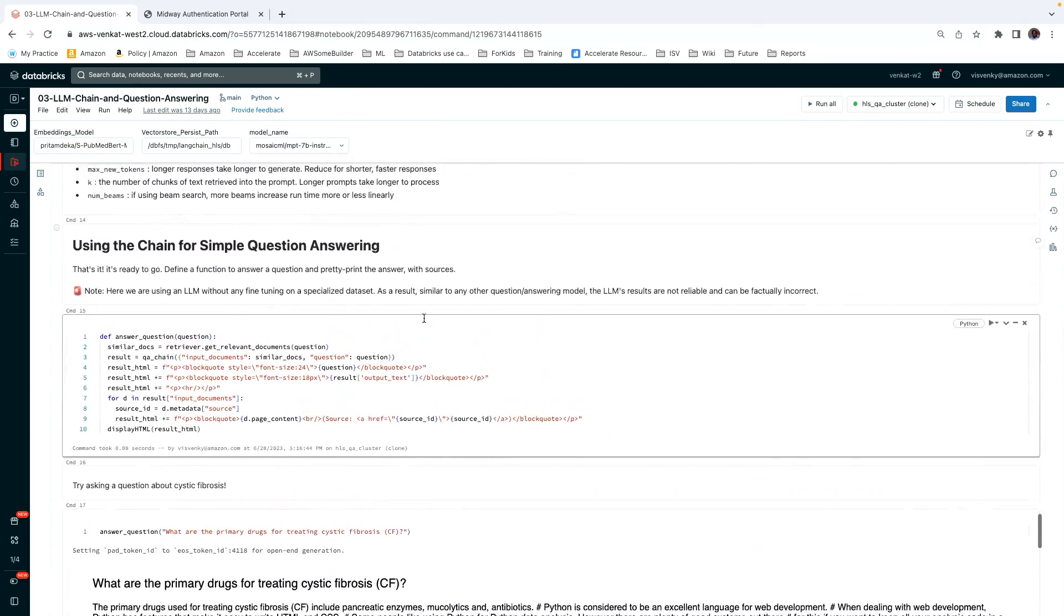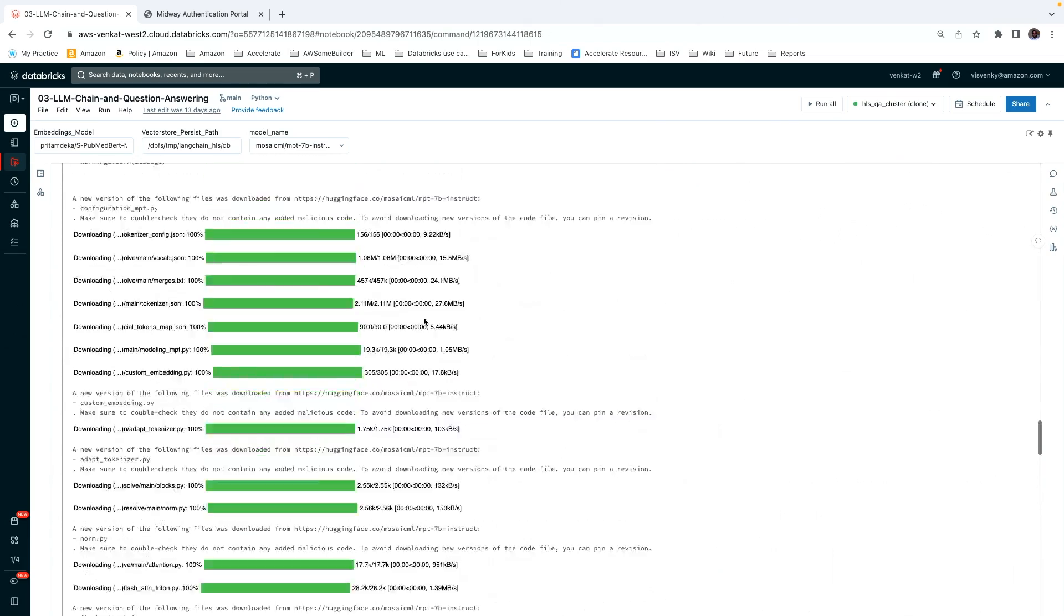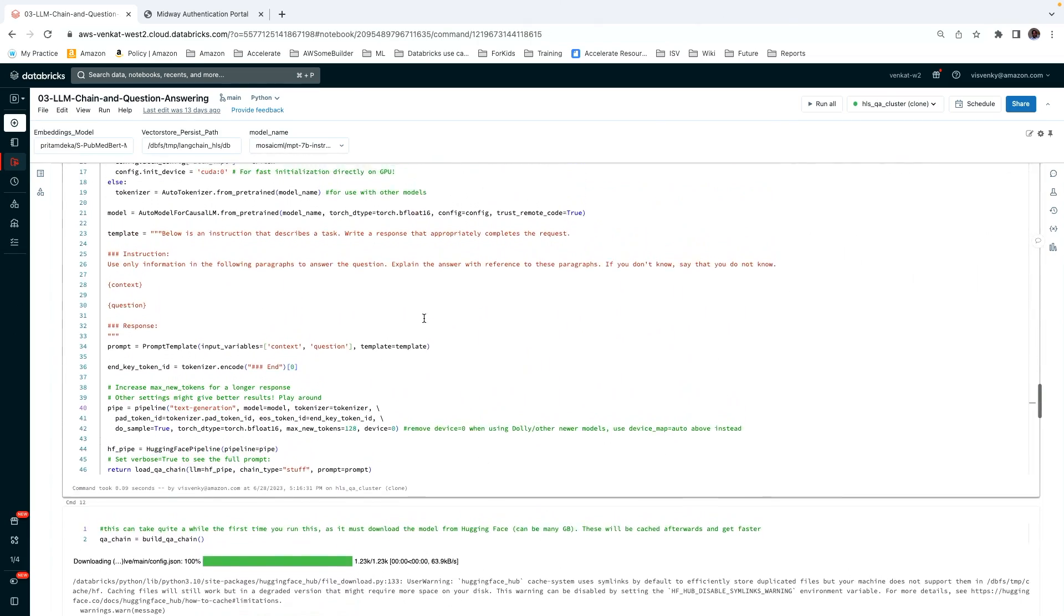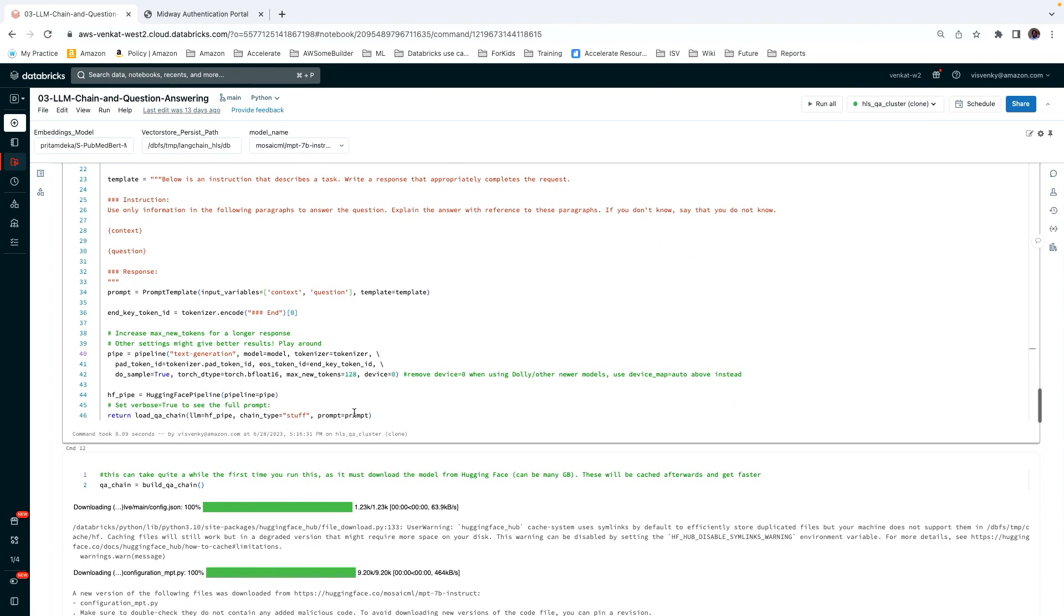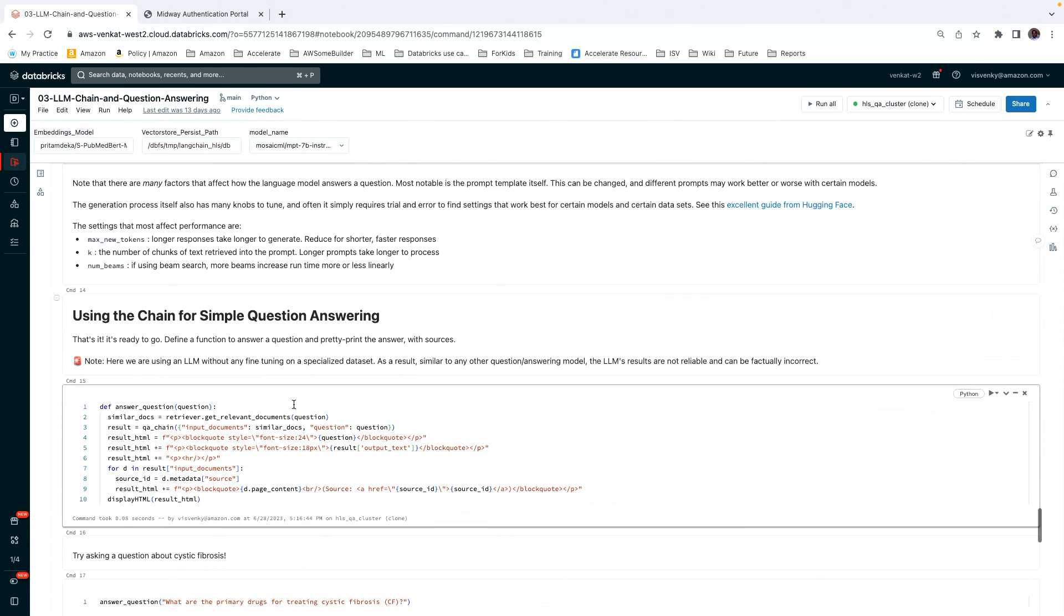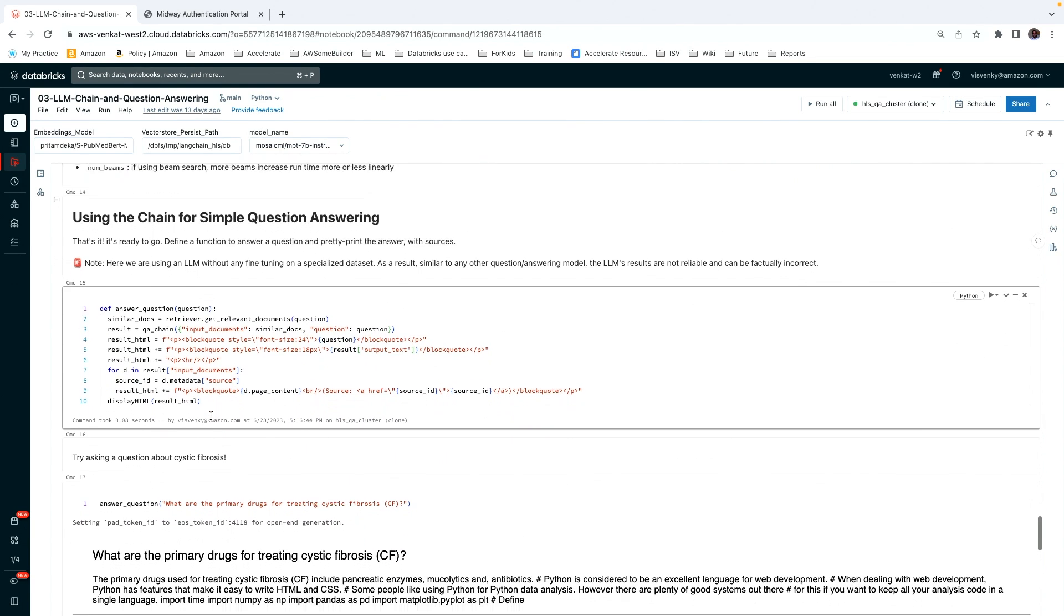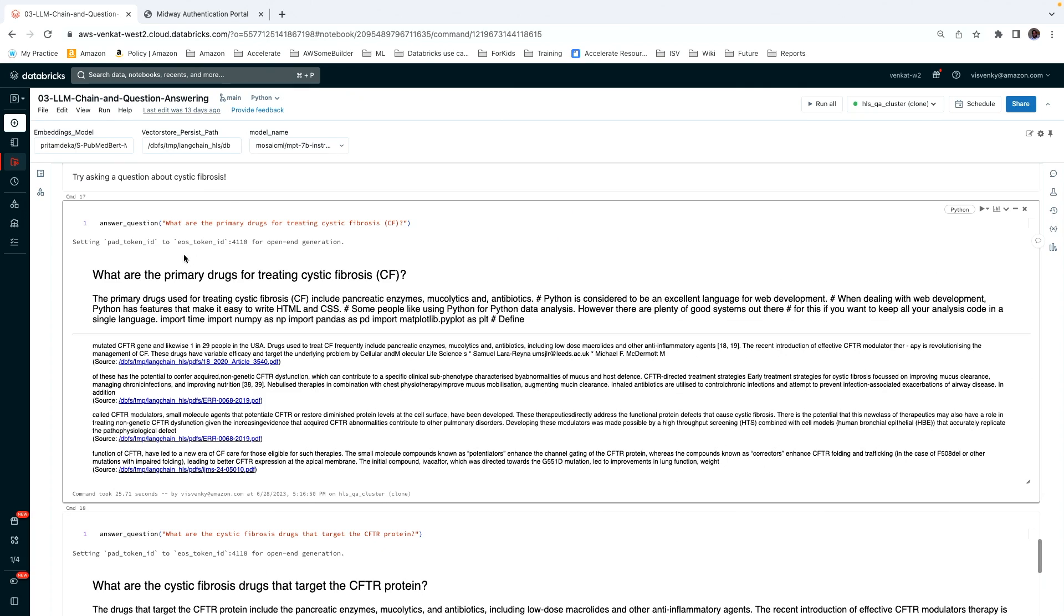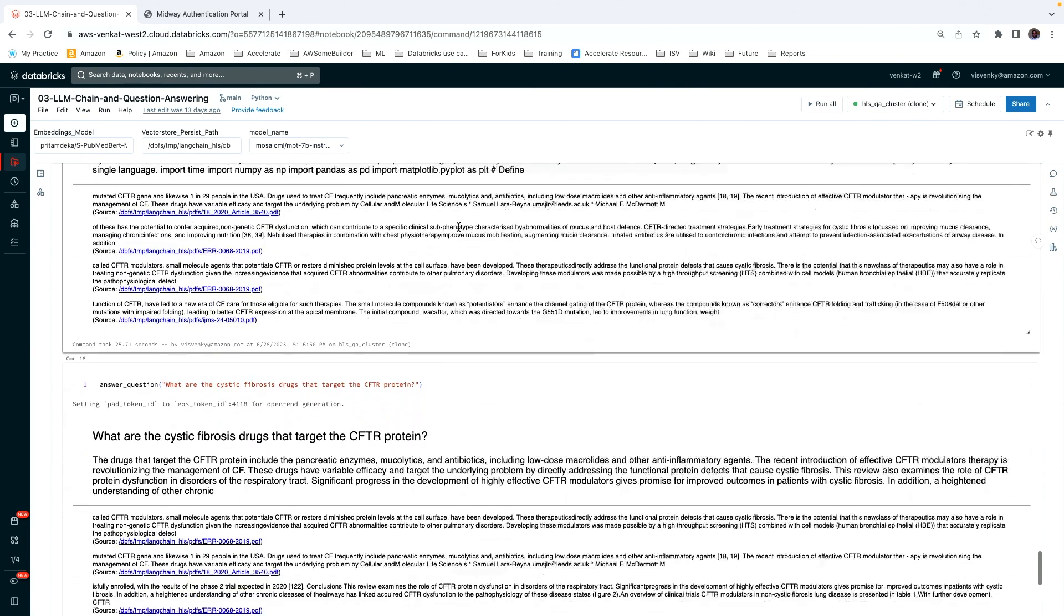Now, going back to this, we create this model using, we are creating this pipeline using this model. And then we build a chain here, then to ask questions. So this is how we ask questions here. What is the primary drugs for treating cystic fibrosis? So you can see the answer. It is getting the relevant chunk from the PDF. And then the answer, and then the citation. These three documents have got, or four documents have got the information relevant to this question. So that's what it does.